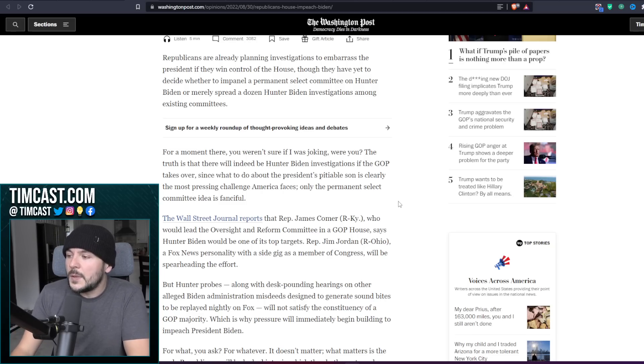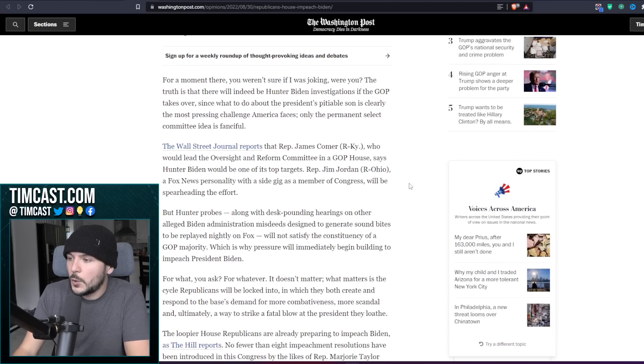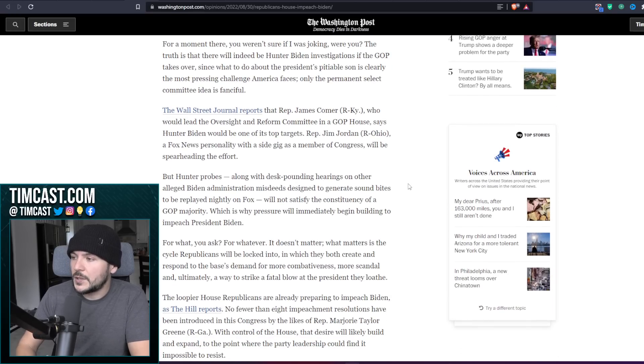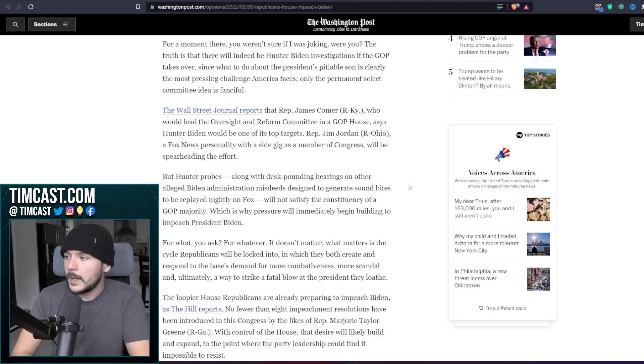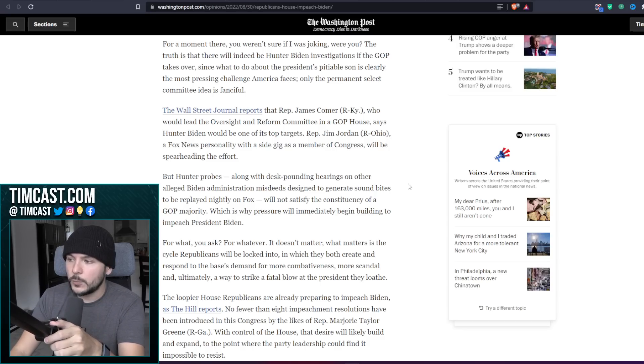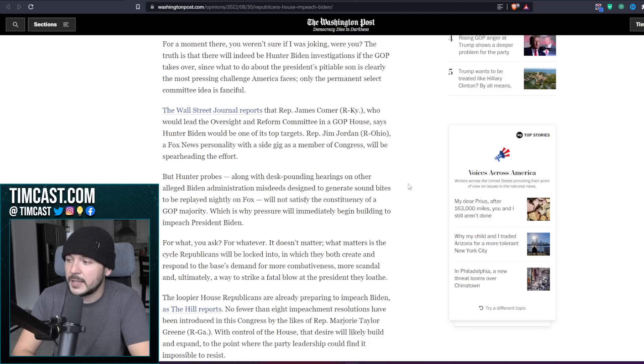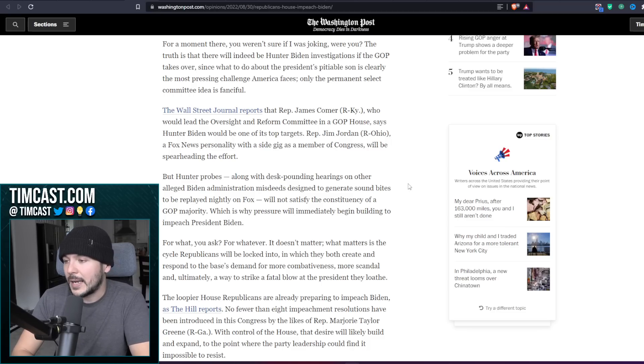The Wall Street Journal reports that Rep. James Comer, who would lead the Oversight and Reform Committee in a GOP house, says Hunter Biden would be one of his top targets. Rep. Jim Jordan, a Fox News personality with a side gig as a member of Congress, will be spearheading the effort.